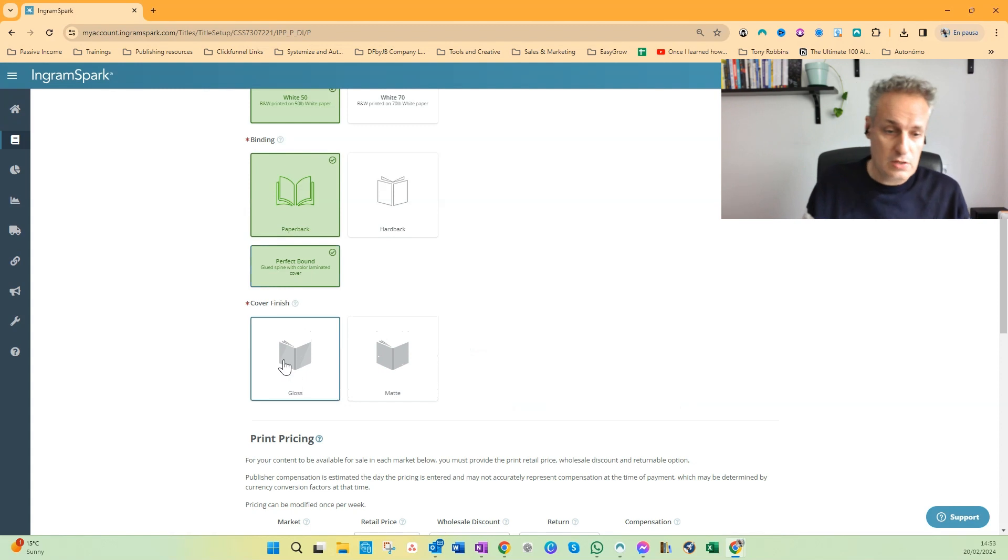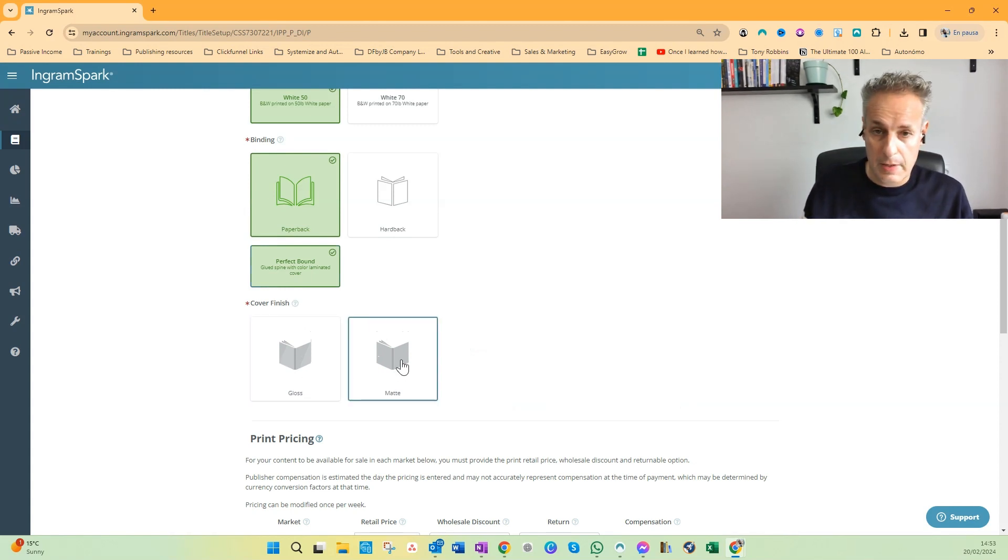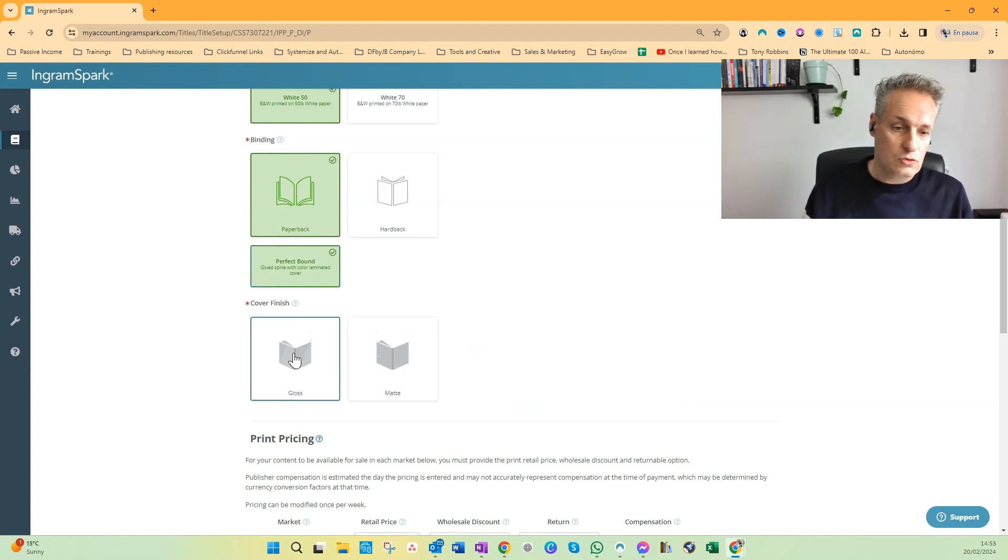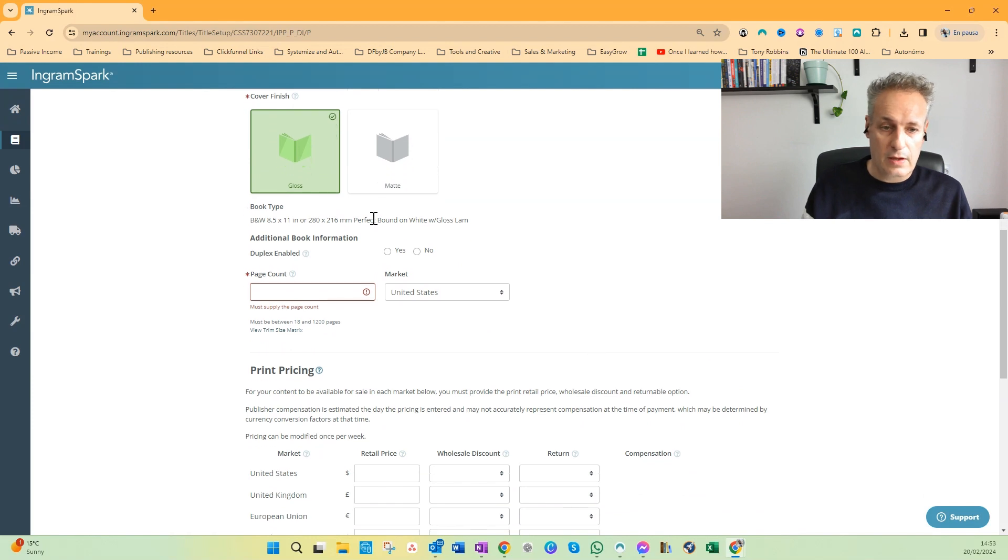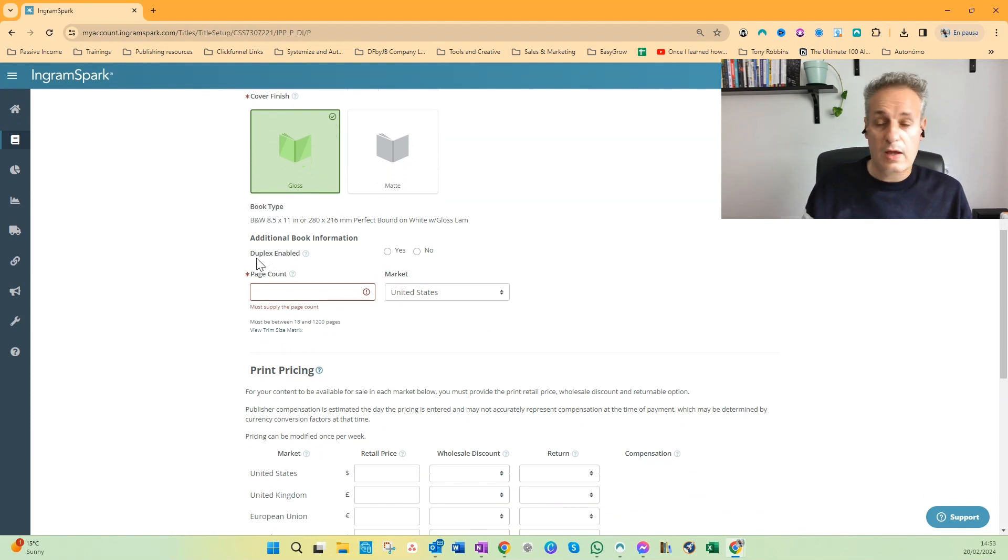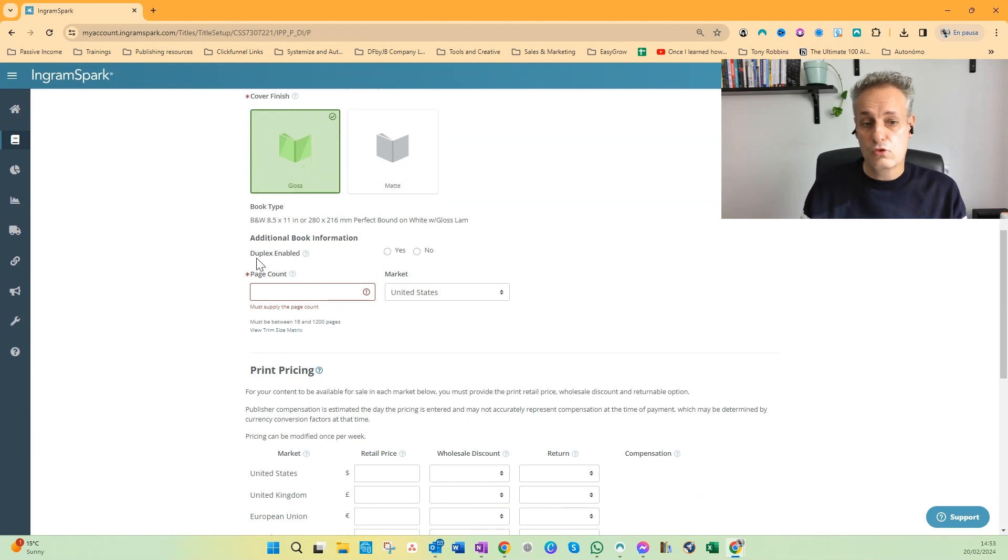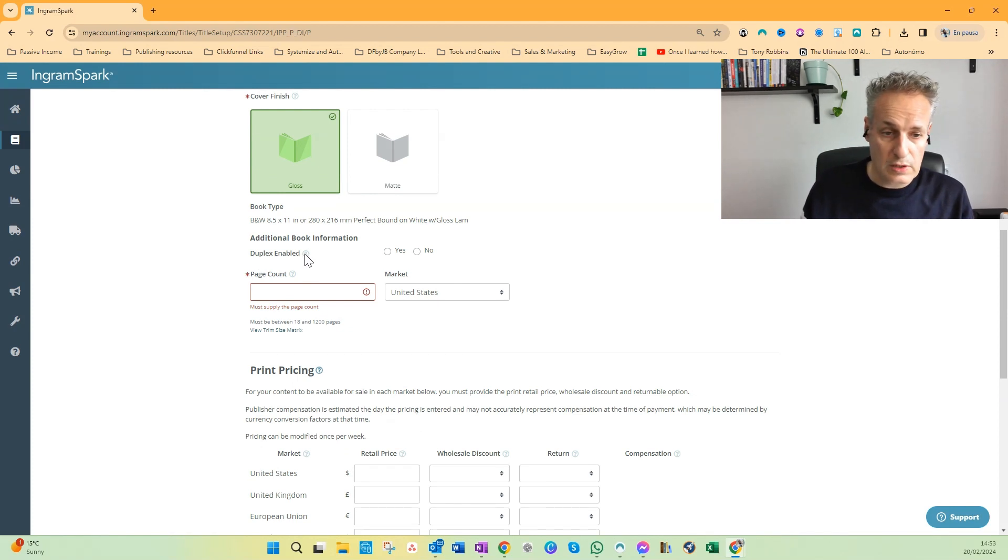To go continue to the next step, which is the cover finish, I can choose between gloss and matte. I'll choose gloss in this case. Then I get a summary and I have to indicate if I want to have duplex enabled.